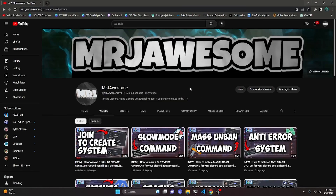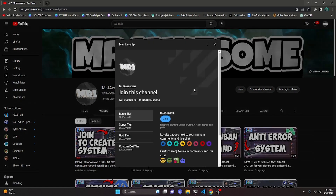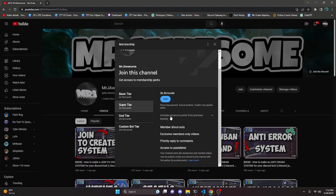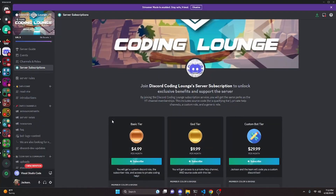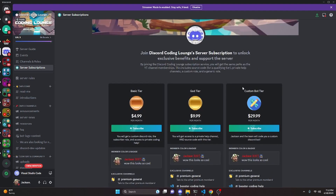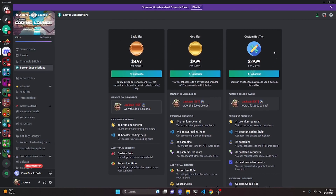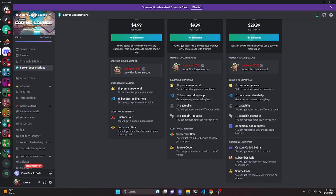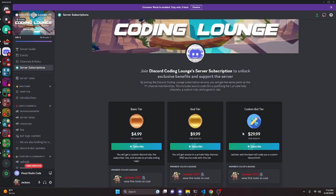Before I show you how to do this, I'd like to say that if you would like to get access to source code from this video and other videos on my channel, you can do so by joining my channel memberships or a subscription over on Discord. On YouTube, if you get the super god or custom bot tier, you will get access to that source code. And on Discord, if you get the god or custom bot tier, you will also get access to that source code. And on both platforms, if you get the custom bot tier, you will get access to a custom coded Discord bot by my staff team. If any of this is interesting to you, go ahead and click the links in the description below, and let's go ahead and get into the video.